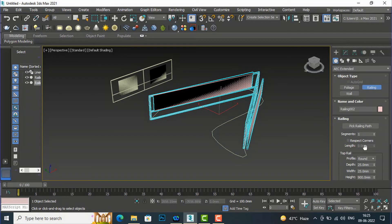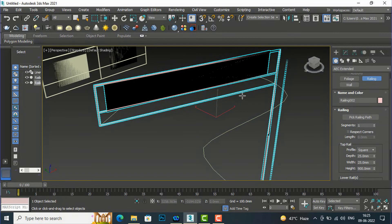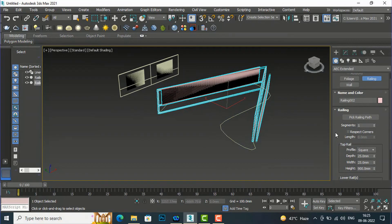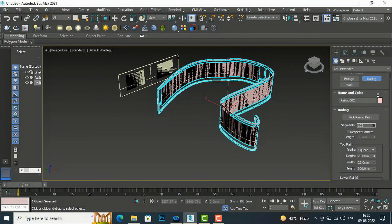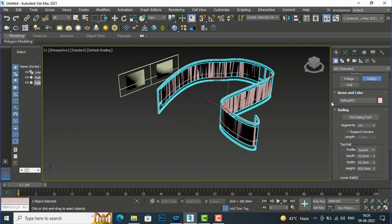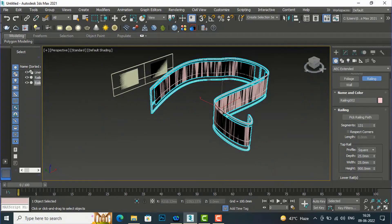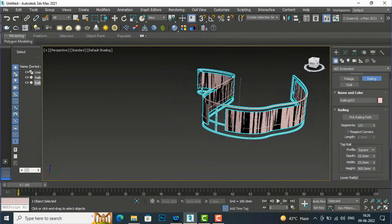You can see this is the profile which we have created following the line path. I will increase the segments here because the shape is not smooth enough. You can increase the segments, and you can see it has taken the shape of the line.